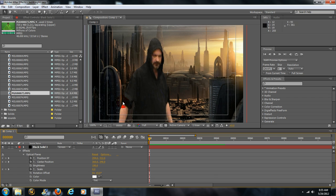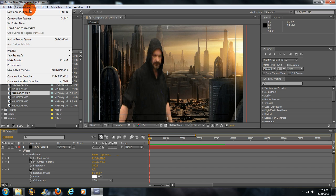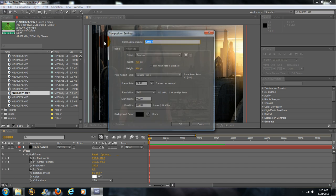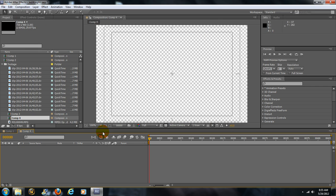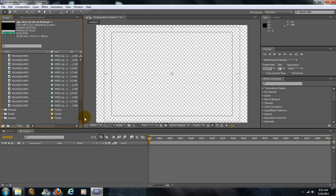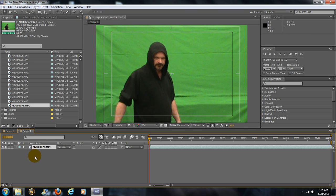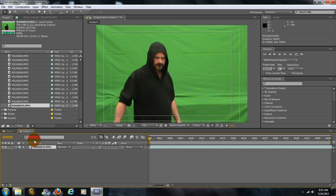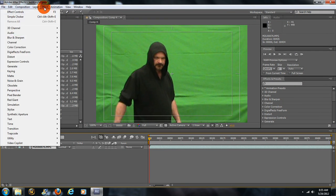To do this, I'm going to start a new composition and keep that to the same size. Take my video here, drop it down into your composition layer there, and make sure you have it selected.